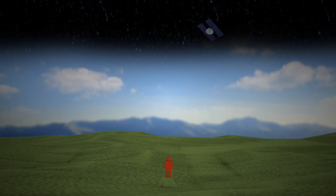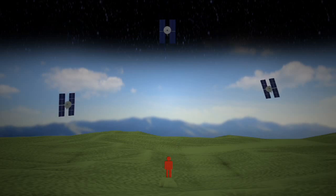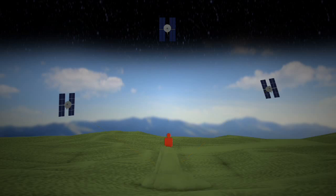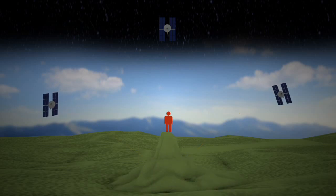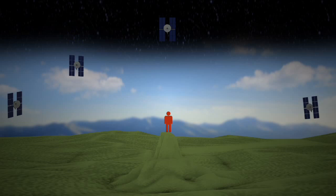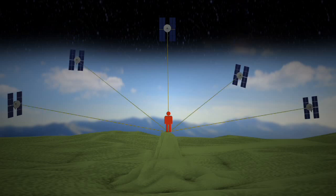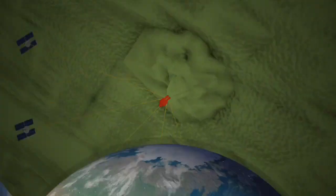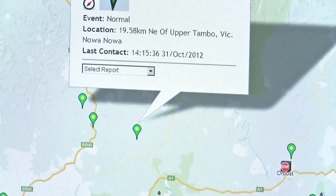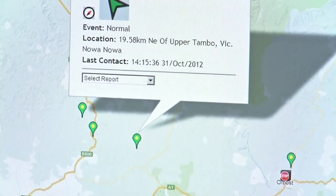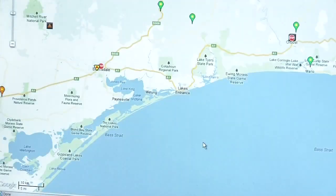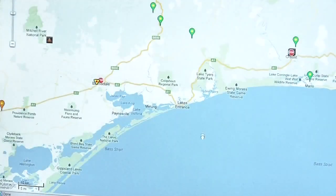Signals from at least three satellites are required to get a two-dimensional position of latitude and longitude, while four or more satellites are required to determine the user's three-dimensional position — being latitude, longitude and altitude above sea level. Using a GPS can also calculate information such as tracking movement, speed, trip distance and estimated times and distances to specific destinations.